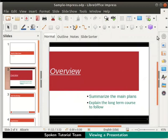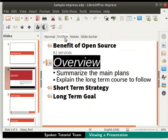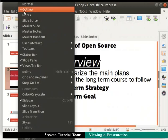Next, we will see the outline view. Click on the outline tab in the workspace. Alternatively, we can see the outline view by clicking on the View menu in the menu bar, then click on the Outline option.